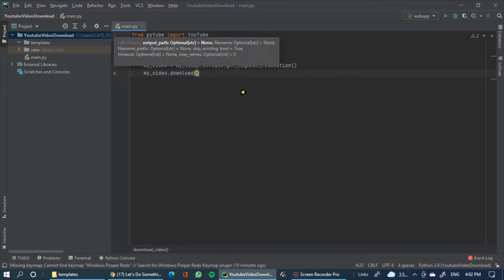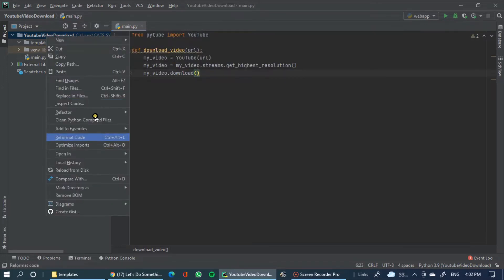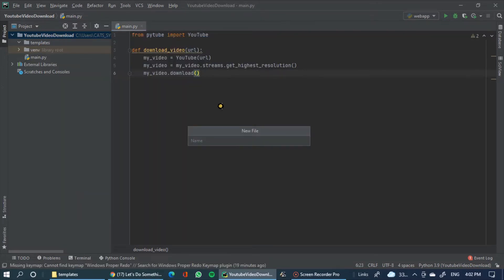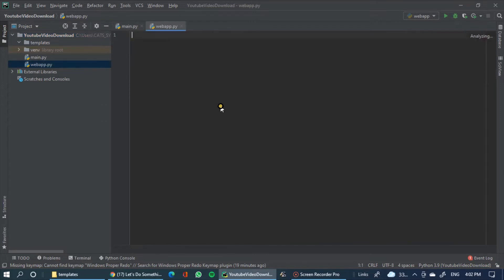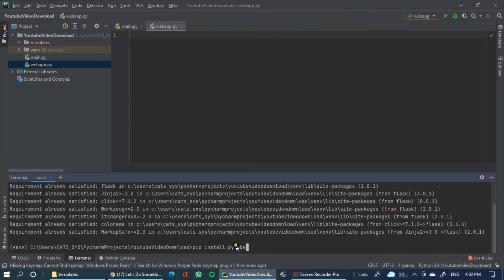We will create a new file. As you can see, we will create a new file. In this file, we will set up the web application. First one is Flask — this is a web application. We will also use Bootstrap. Flask-Bootstrap — we will do pip install.